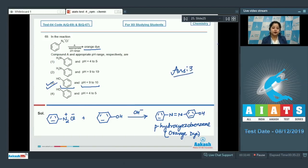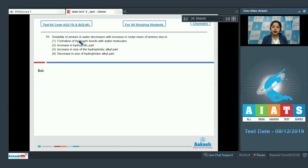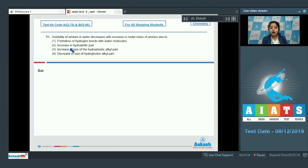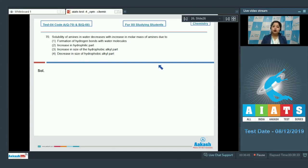Moving to question 70: the solubility of amines in water decreases with increase in molar mass of amines due to — the options are: formation of hydrogen bonds with water molecules; increase in hydrophilic part; increase in size of the hydrophobic alkyl part; or decrease in size of hydrophobic alkyl part.